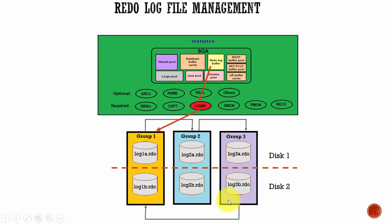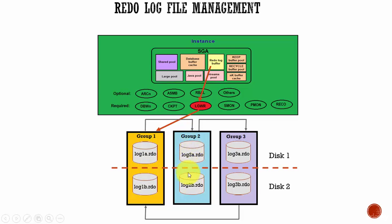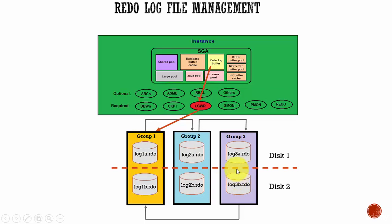You see here, in the solution, Oracle said, why don't you maintain the redo log files in groups? In our example, we have three groups. Group 1, Group 2, Group 3. And each group has multiple redo log files. In this group, we have two redo log files. In this group 2, we have two redo log files. In the group 3, we have two more redo log files. Don't think 2 is the default or you should have equal number of redo log files in each group. Each group can have its own number of redo log files.